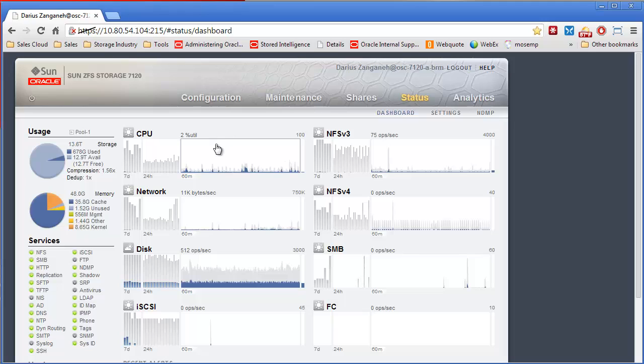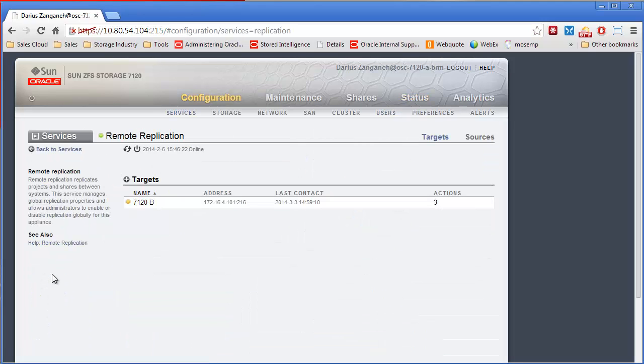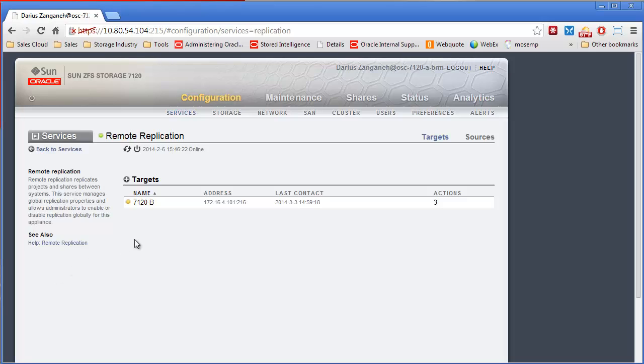The first service we're going to discuss is Replication. Replication is used to replicate data between ZFS storage appliances. It doesn't replicate to third-party storage, nor does it replicate to standalone servers. It's a licensable purchase. You purchase it per controller.